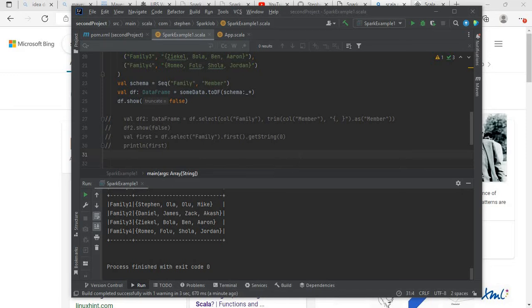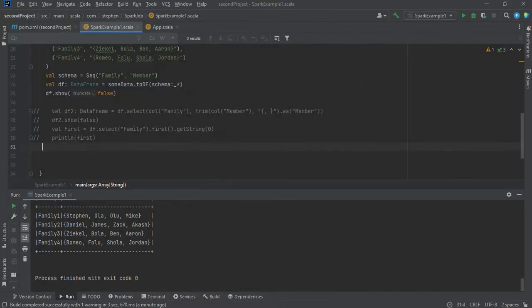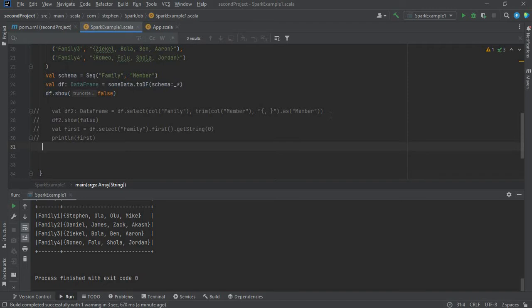Regex replace method in Spark. In some cases, you have data that you want to clean, and maybe there are some characters that you want to replace with different characters. You may want to use regex replace to sort that out. That is the purpose of this video.